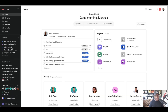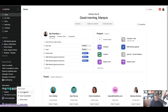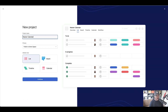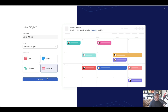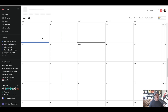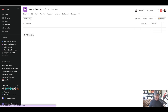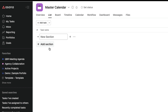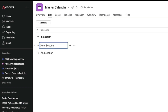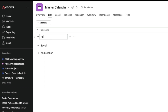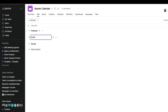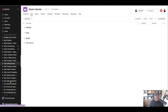Now I'm going to create one from scratch. I'm going to create a project called Master Calendar — it's going to be a calendar view. We're going to add some sections to it, so in list view we'll create sections: Social, Podcast, and Print. These are the three sections in the master calendar where we're going to multi-home tasks from our different projects.